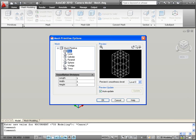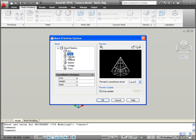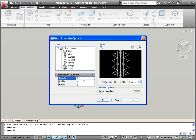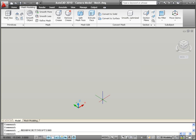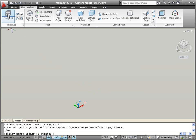You might start with a 3D mesh primitive such as a box. You can specify default tessellation values for each type of primitive. To design the new camera body, for example, you might want a few additional tessellation divisions along the length of the camera.